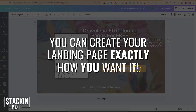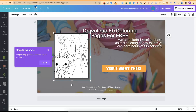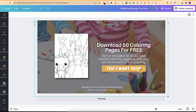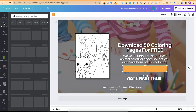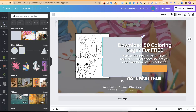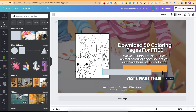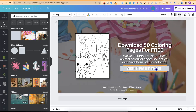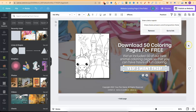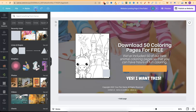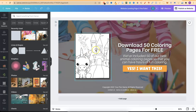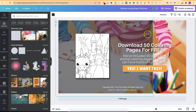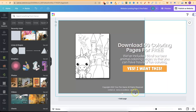Everything is customizable. That button isn't even a real button — it's just a font on top of a square. If we go to elements, under lines and shapes, I made it smaller to look like a button, changed the color, and put the font on top of it. To make it clickable, go up here, add your link, and click done. If I was using a landing page like this I would add a lot more coloring pages. We can see the background and absolutely everything is customizable, which is what makes it super easy to create landing pages here on Canva.